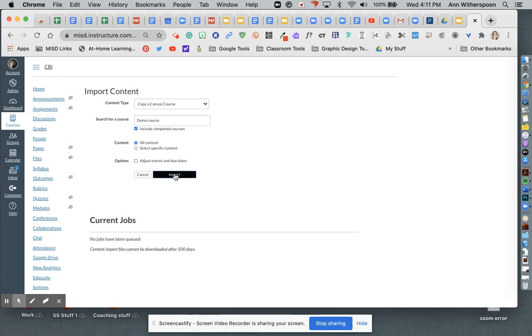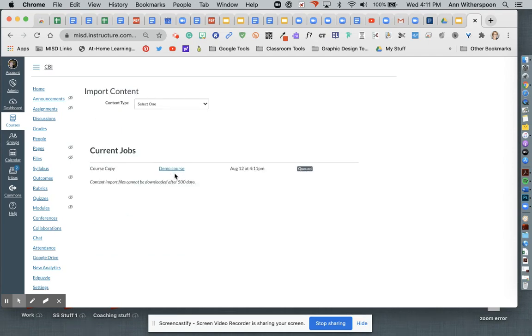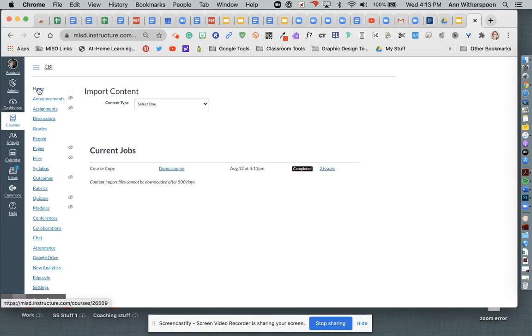So now I'm going to click import. And I see that it's queued right here is where I will monitor its progress. Now I'm going to click my home button.